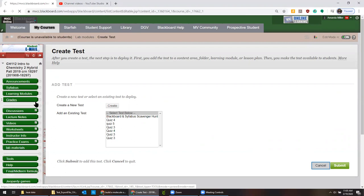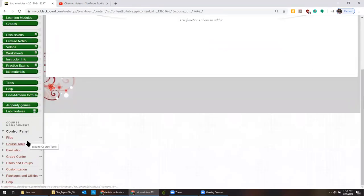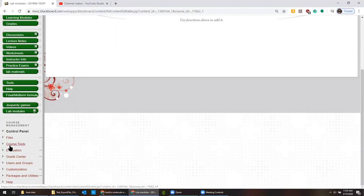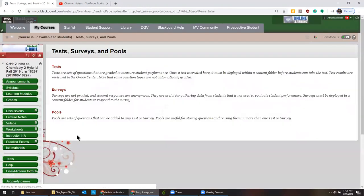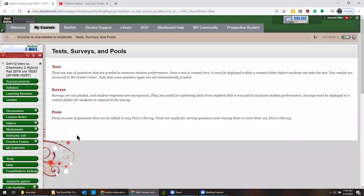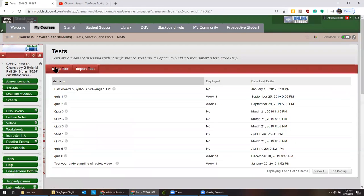Before we can add the test, we have to go back down to the course tools and down to test surveys and pools. We're uploading this as a test. So we're going to click test now.